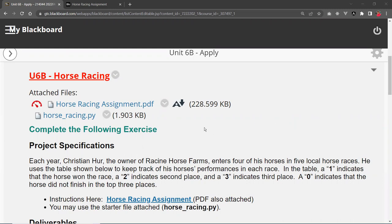So the details here, I'm just going to read it very quickly. Each year, Christian Hur, the owner of Racine Horse Farms, enters four of his horses in five local horse races. He uses a table shown below - we'll look at a PDF in a minute - to keep track of his horse's performances in each race.